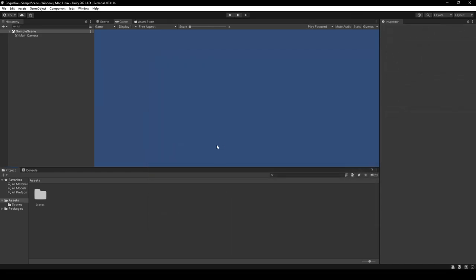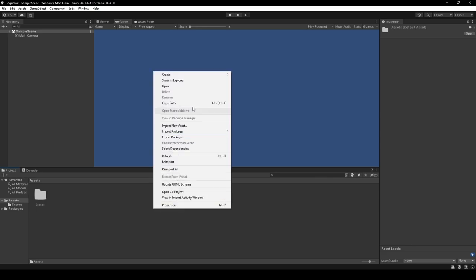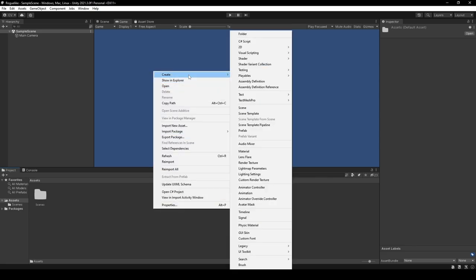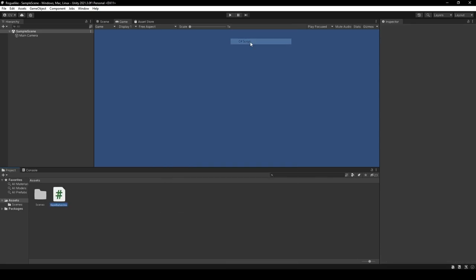Time for a bit of coding. Right-click in our project window, heading over to Create and click C Sharp Script. From there, we're going to rename the script to Game Manager.